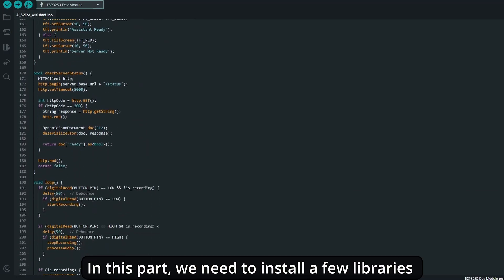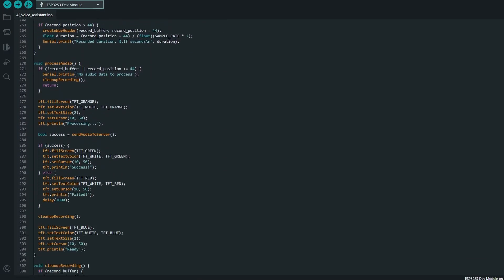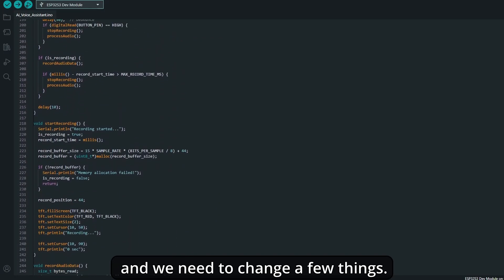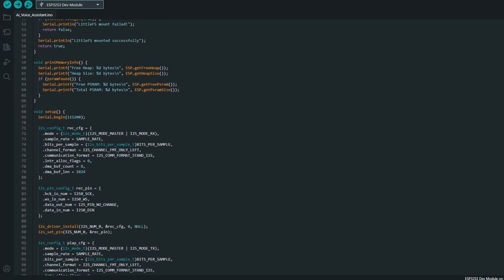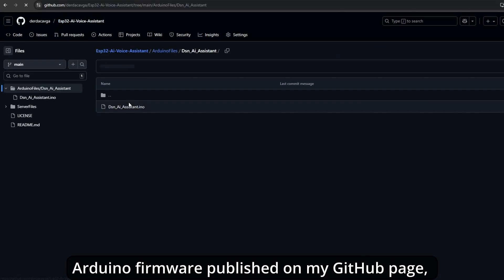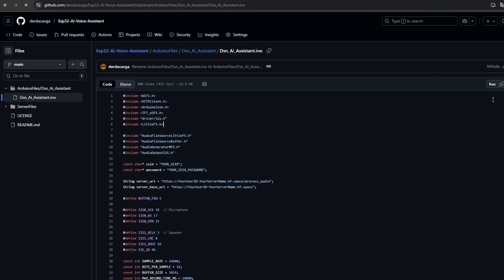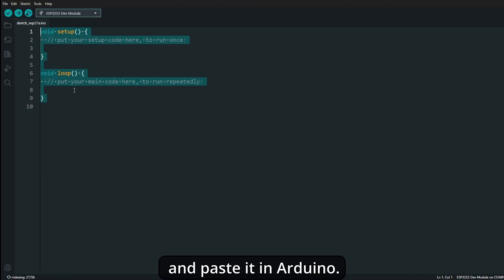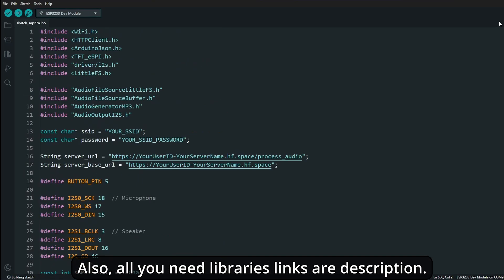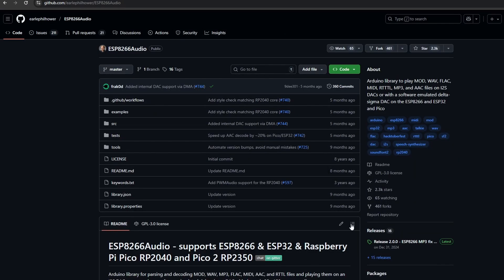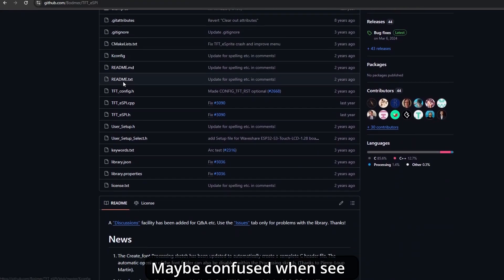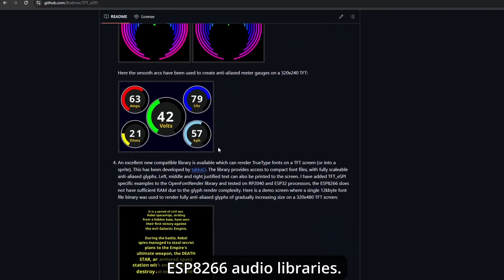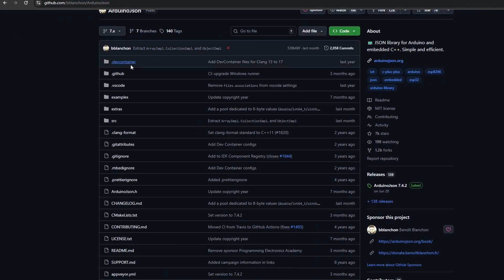In this part, we need to install a few libraries and change a few things. First, open Arduino IDE. The Arduino firmware is published on my GitHub page, links are in the description. Go to my link, copy the Arduino code, and paste it in Arduino. Also, all the libraries you need are linked in the description. Go to the links, download the libraries, and install them in your Arduino. You may be confused when you see ESP8266 audio libraries, but it's fine. It works pretty well with ESP32.